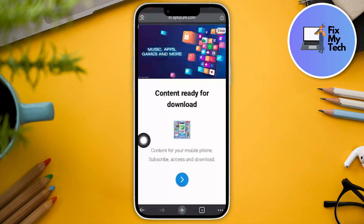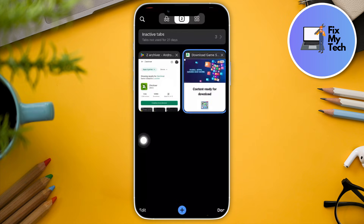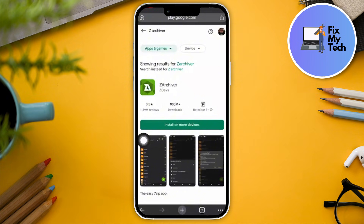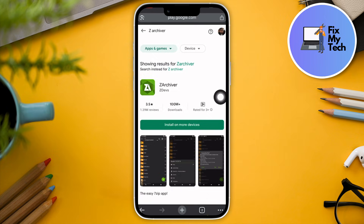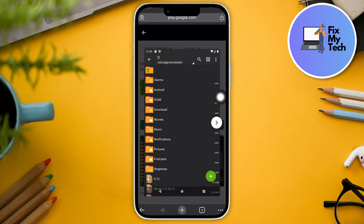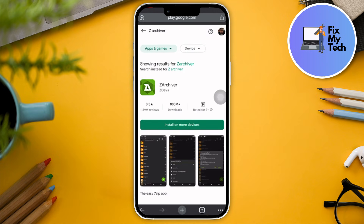Or open up your Play Store and look for an application called ZArchiver. What it does is give you the option to unarchive or unzip APKs to your Android device — sometimes they're zipped, so this comes in very handy.